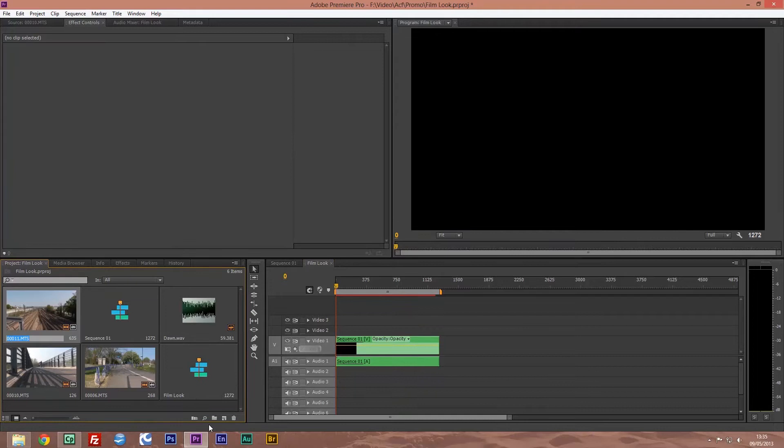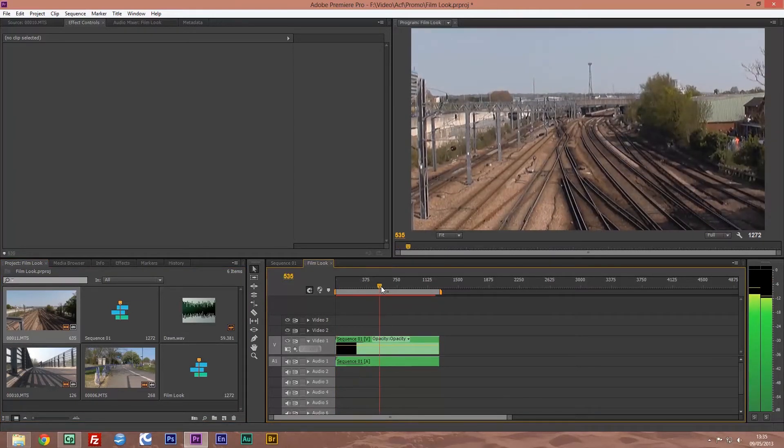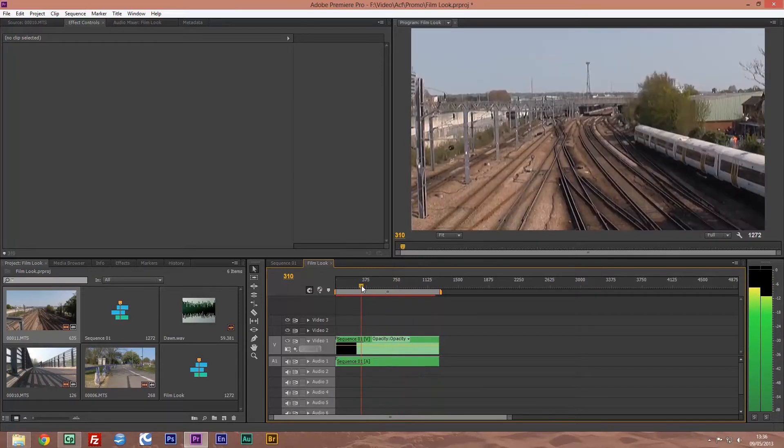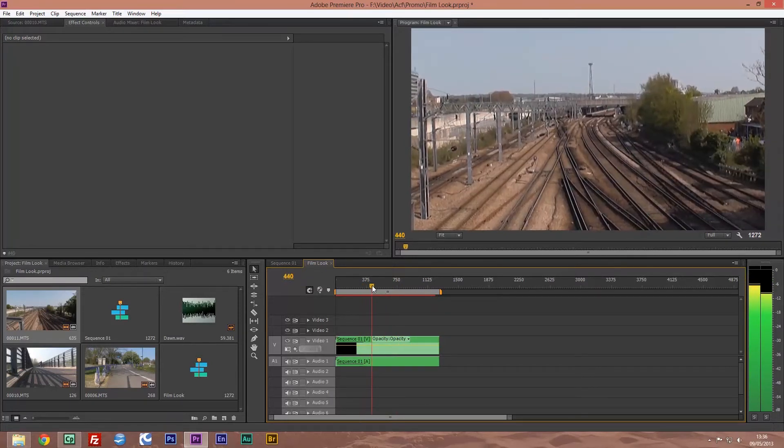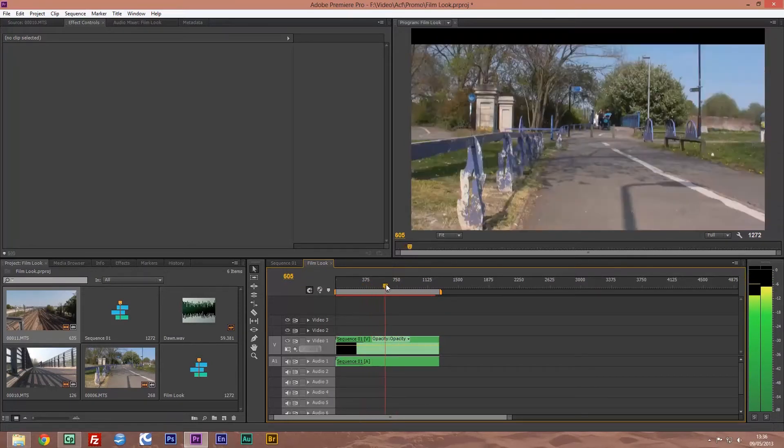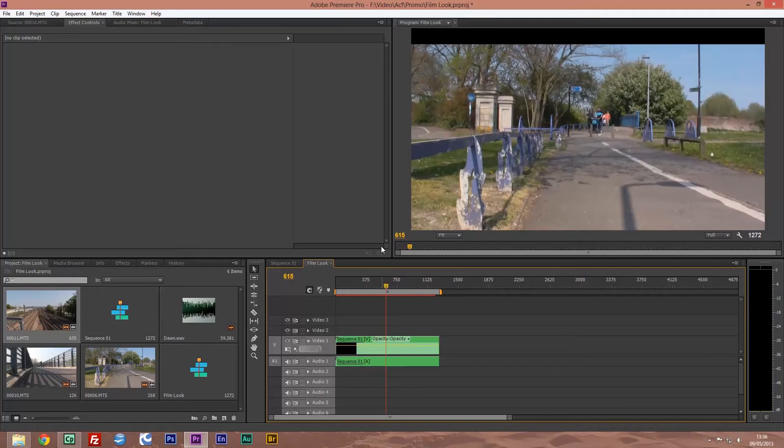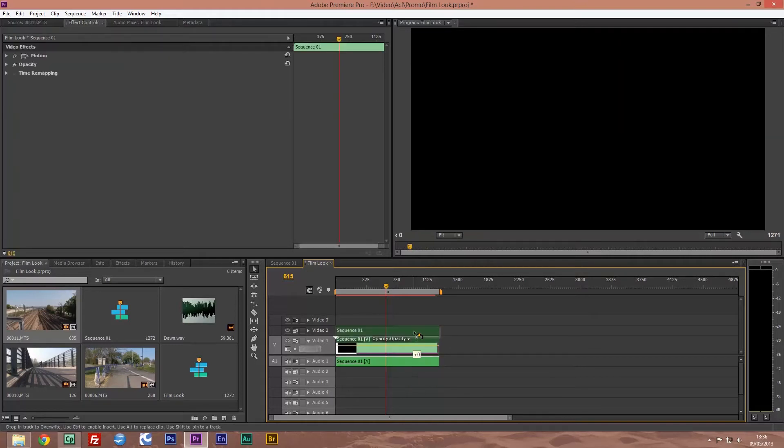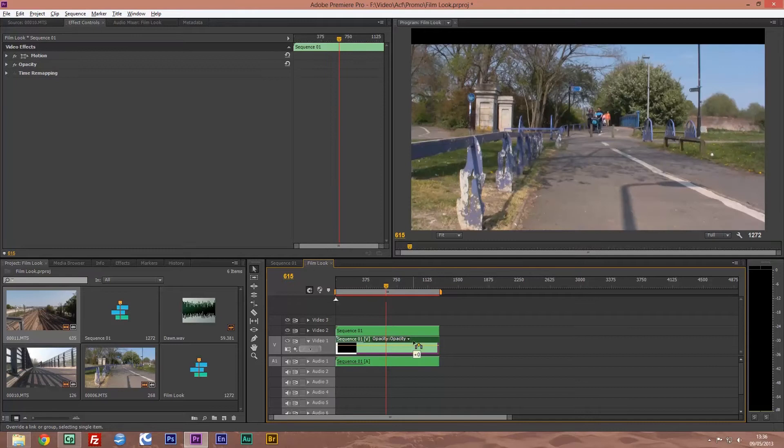But we want this looking more, so what I'm going to do on the sequence I'm going to hold the alt key and drag up - this duplicates it - and I'm going to do it again.